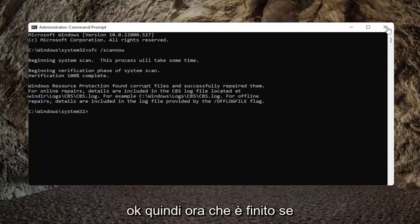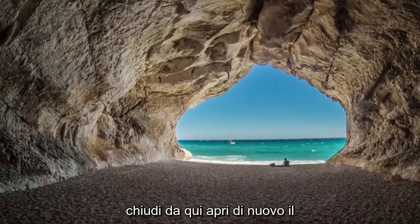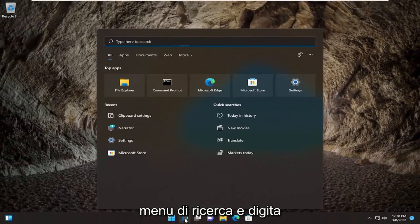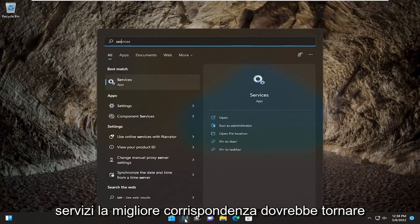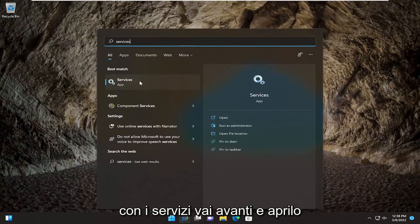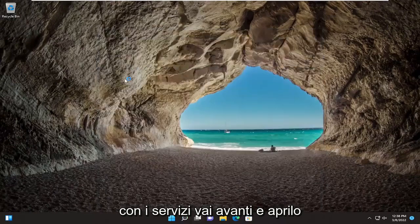Now that that's finished, close out of here, open up the search menu again, and type in Services. Best match should come back with Services — go ahead and open that up.